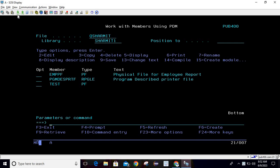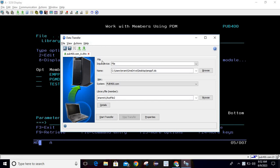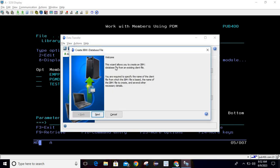You can click on either the download option or the upload button — these two options we have already discussed in a previous session. If I click here on 'Data Transfer to IBM i', it will open this window where you will find the option. If you hover here, it will show 'Create IBM i Database File'. Just click on this option and step by step it will provide all the information required.